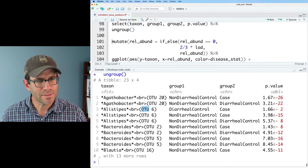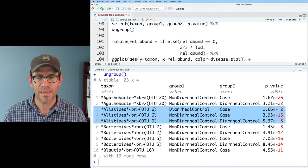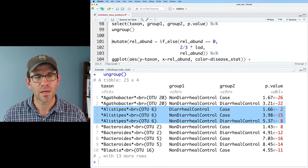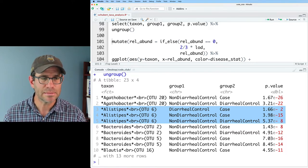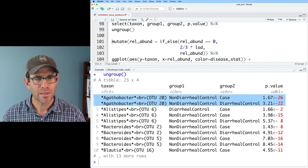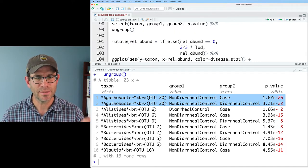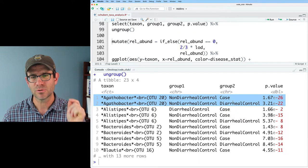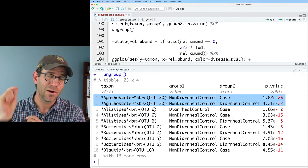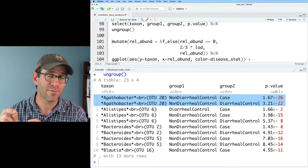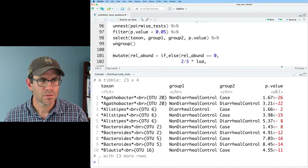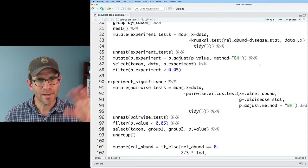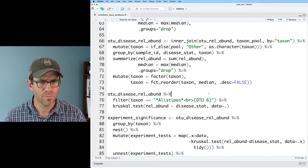Again, what we can see is like for Alistipes that OTU6 that I picked originally as our test case, all three of those disease status groups have a significant different relative abundance. Whereas like Agathobacter OTU20 is distinct between non diarrheal control and case, non diarrheal control, and diarrheal control. So basically the two diarrheal samples are not significantly different from each other, but they are significantly different from the healthy subjects. So the last thing I'd like to do is let's go ahead and remove this pooling by abundance.